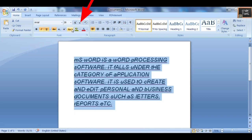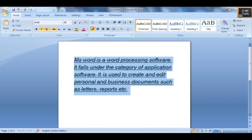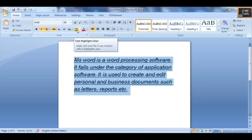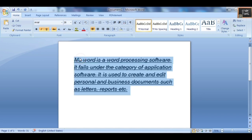Toggle Case and all other cases you can change. Then you have Grow Font to increase the font size and Minimize Font to decrease it.